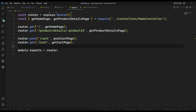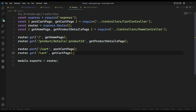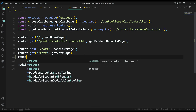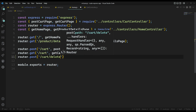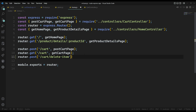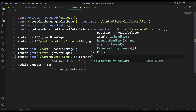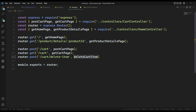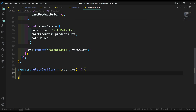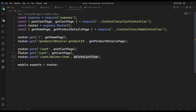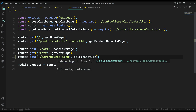Let's go to home.js where we have the cart details route. We'll add router.post('/cart/delete-item') and assign it the deleteCartItem method. We need to add this method in the cart controller, so here exports.deleteCartItem receives request, response, and next.